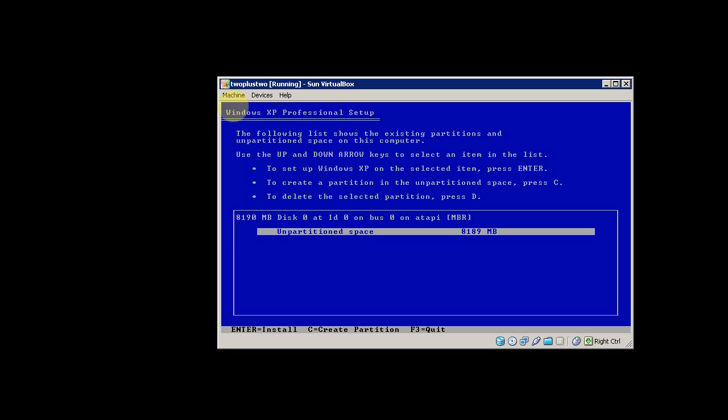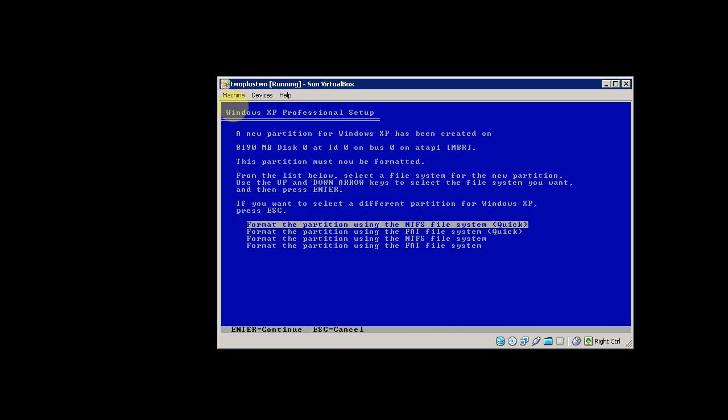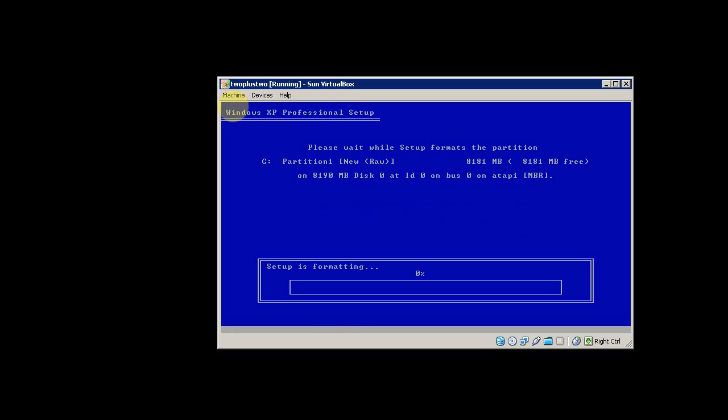Now it's been deleted, and I want to set up Windows XP on this unpartitioned space, so press Enter. We'll create an NTFS partition, and you can select the quick method. Press Enter. I'll pause the video while this formats.